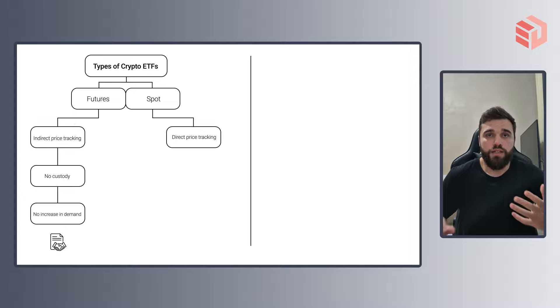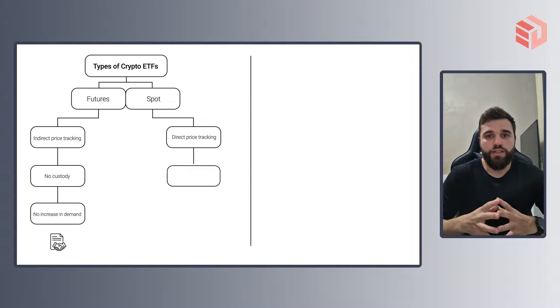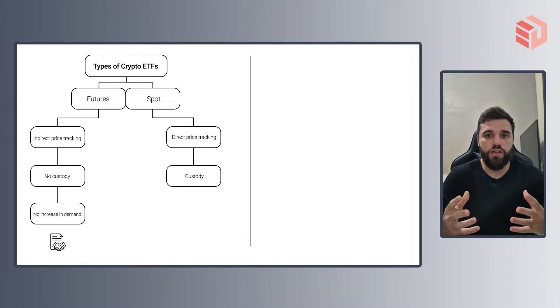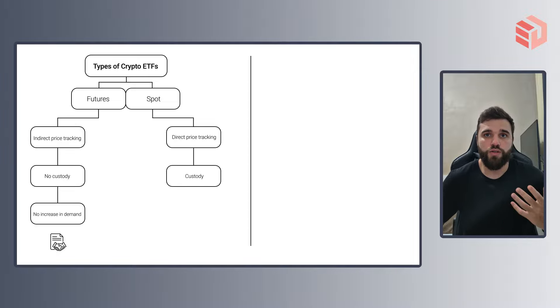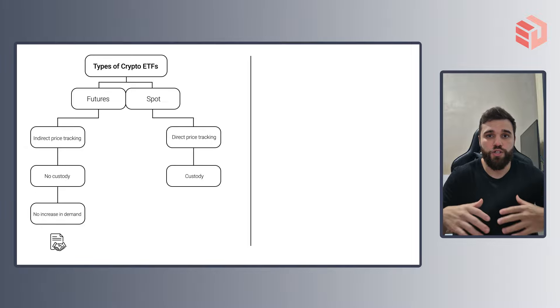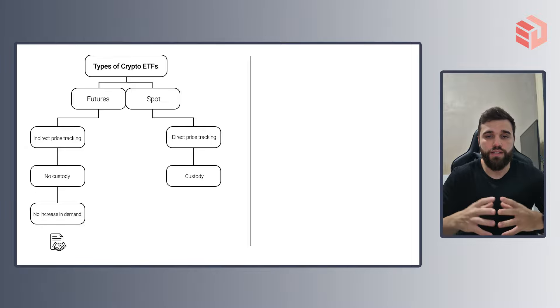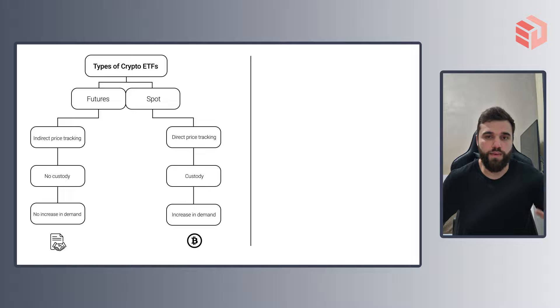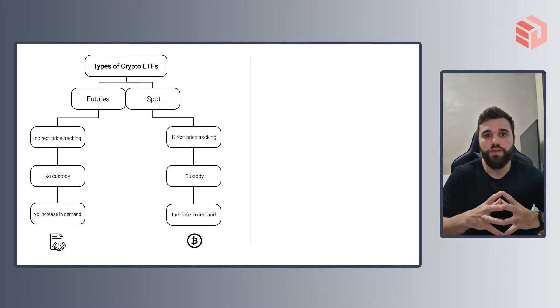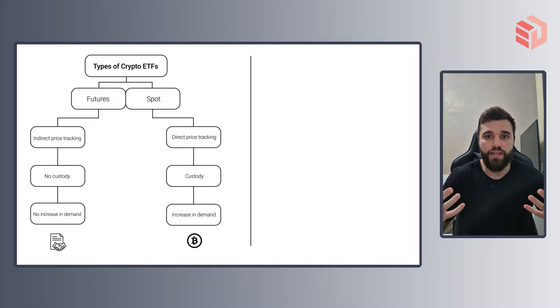On the other hand, a spot ETF actually holds custody of the crypto. The price tracking now is direct and it is much more accurate. And as you can probably imagine, that will be translated into an increase in the demand for the crypto as now the fund managers actually have to buy it.